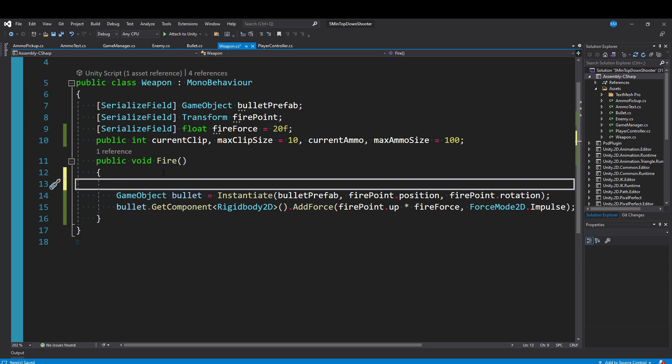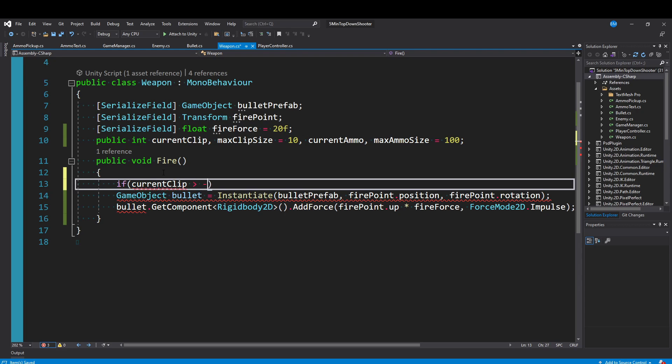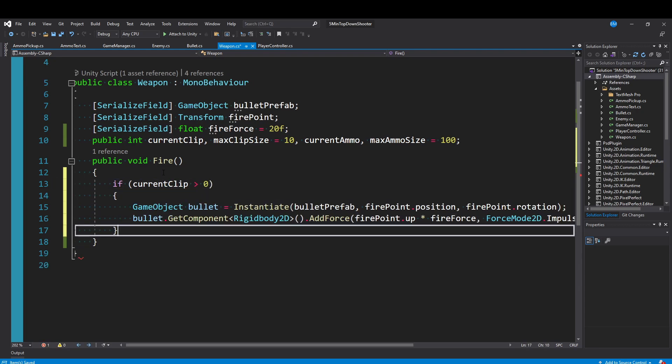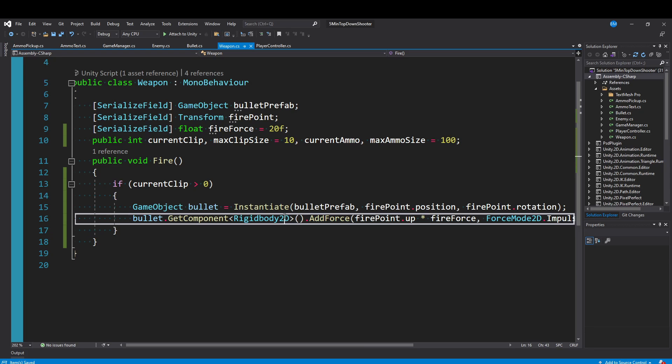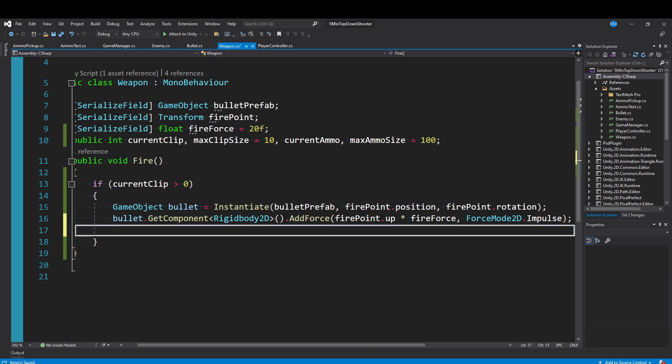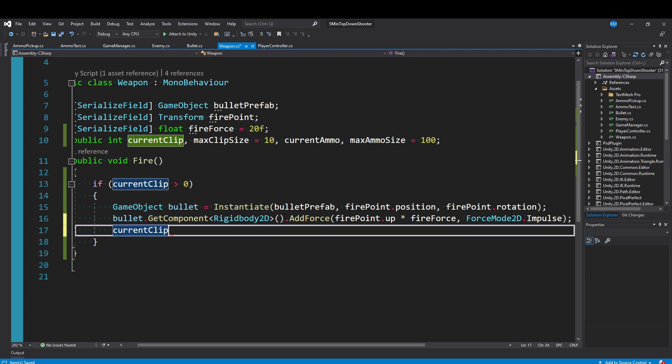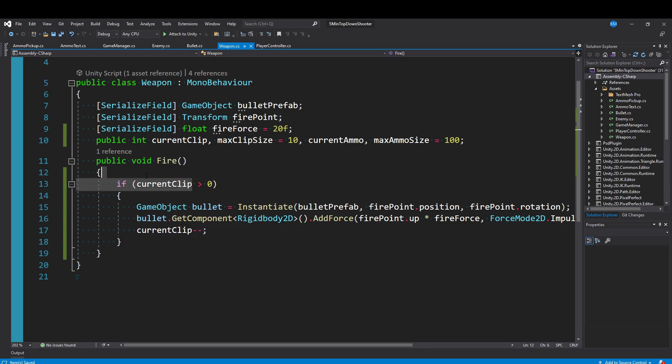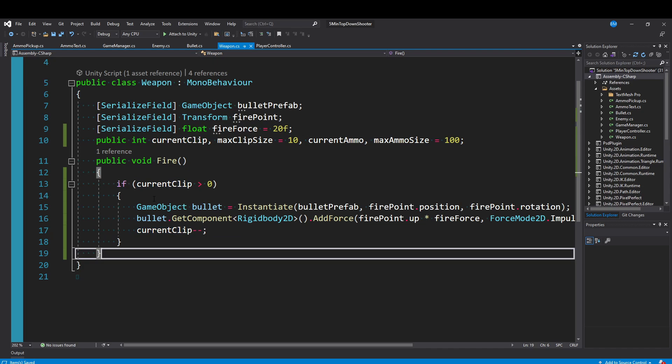So in fire we can simply just say if the currentClip is greater than zero, so we have some bullets we can shoot, then we'll go ahead and shoot. After we instantiate this bullet and get it moving, we just want to tell our currentClip to minus minus so decrement itself. And so with this one if statement it will now only fire a bullet if you have ammo in your current clip. And when you get to zero we now need to have a way to reload.